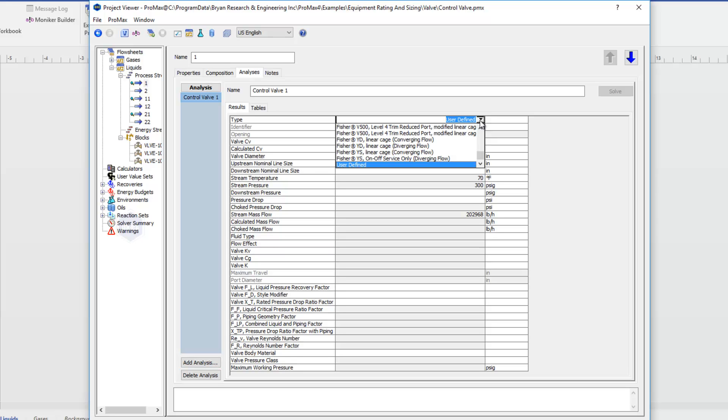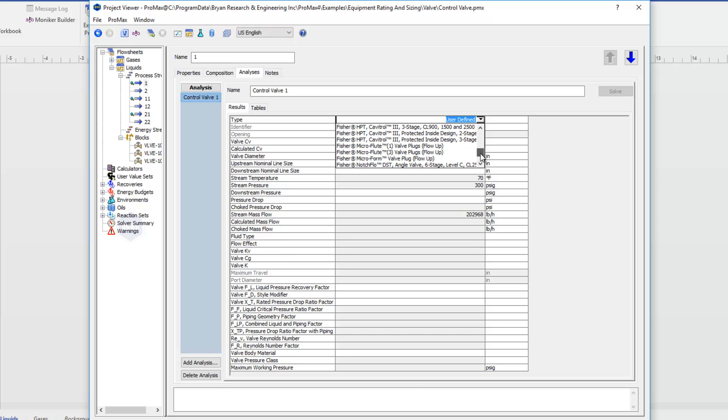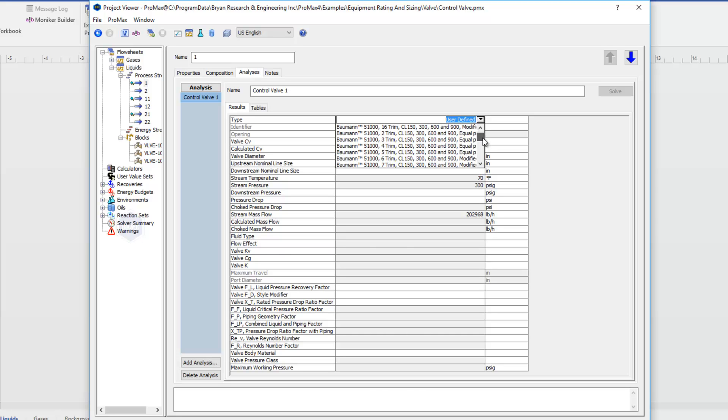Or most likely you can look through our list here and find a valve that matches what you're using. So you'll see a pretty extensive list here of different types of valves.